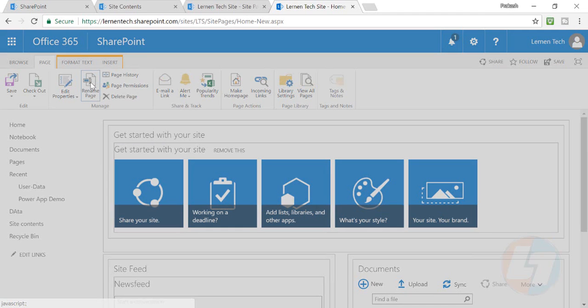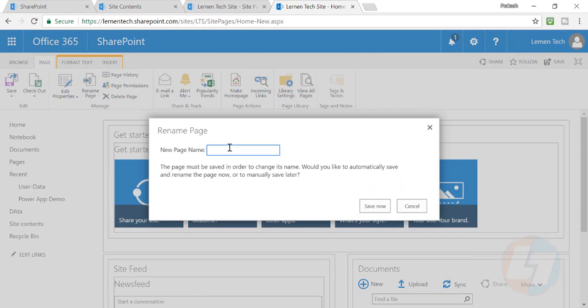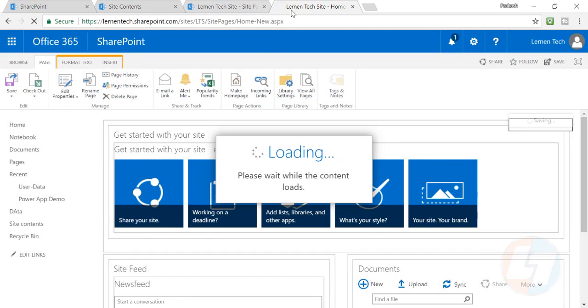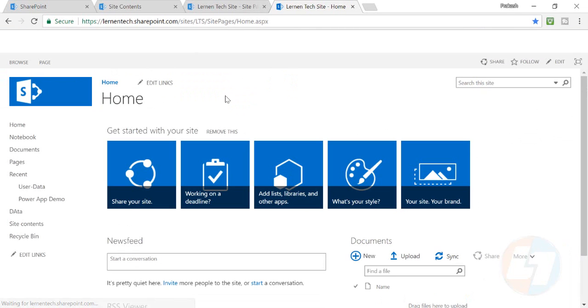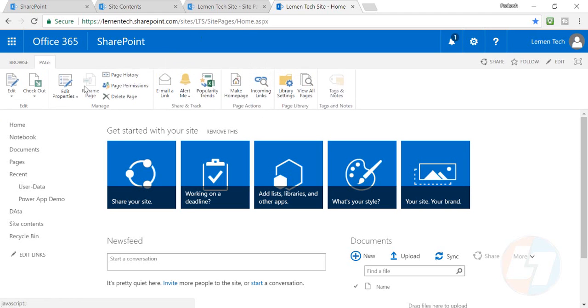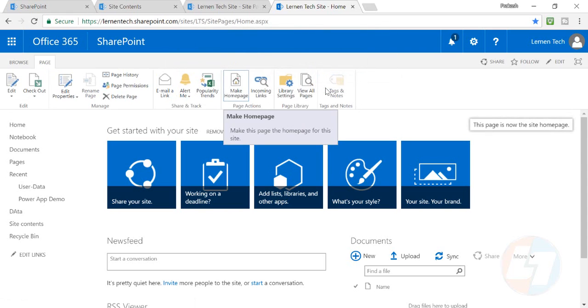So I'll have to just rename this now and I'll make it home, so that my URL will be changed there in the top. So now this is my home.aspx, and now what I'll do is I'll just make this page my home page.